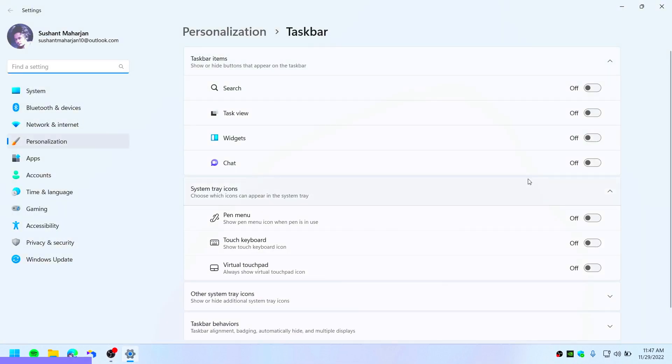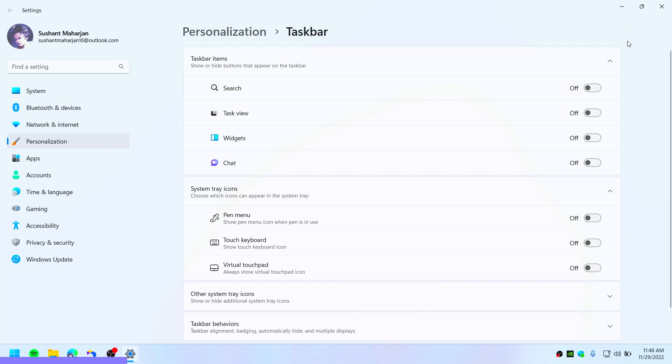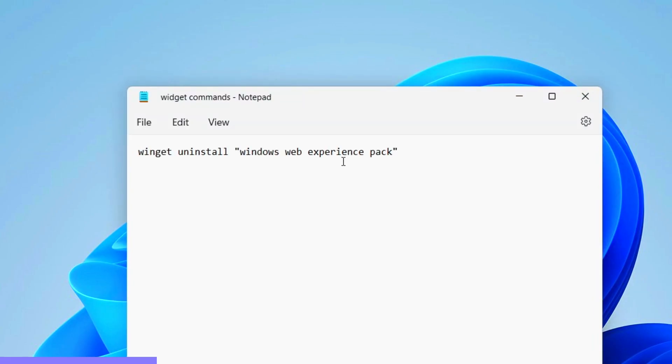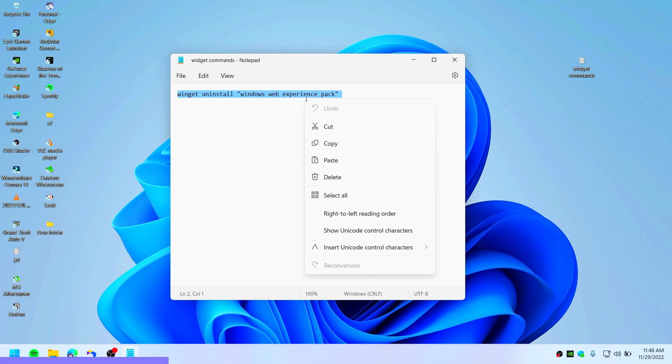Now you can go to taskbar settings and toggle this switch on or off, but this doesn't work. You're not completely removing this. To completely remove this, you need to copy this command. I will provide this command in the link under my description.